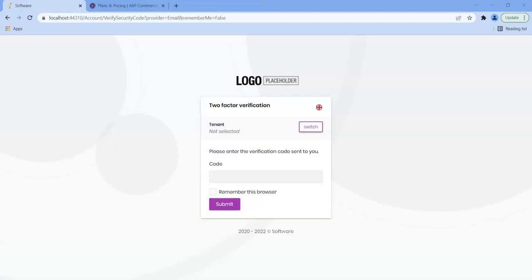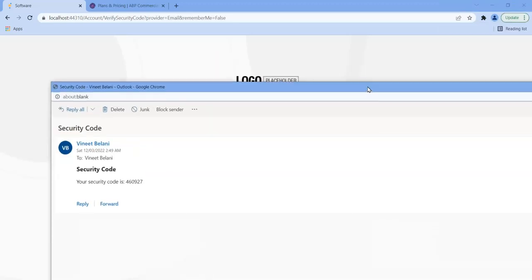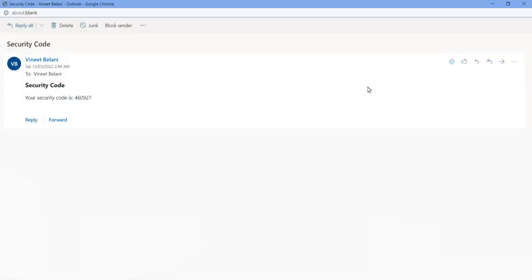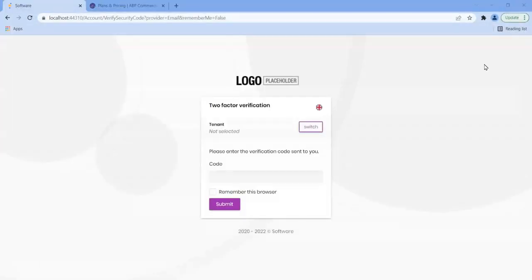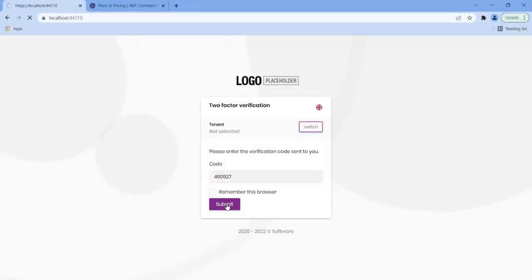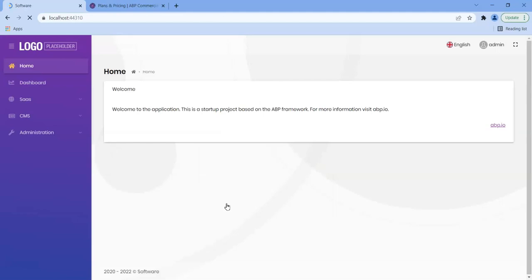There it goes and I'll show you the email that it actually sends me. It sends me an email like this and I key in the code and go submit and I'm logged in.